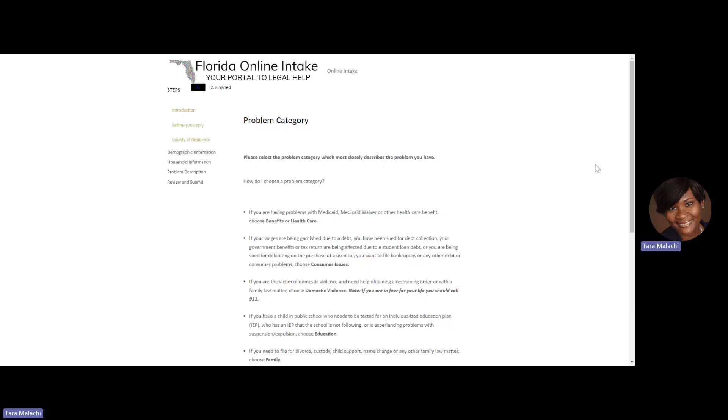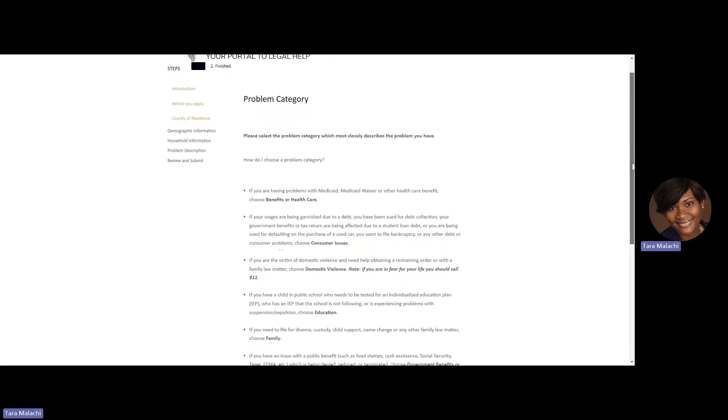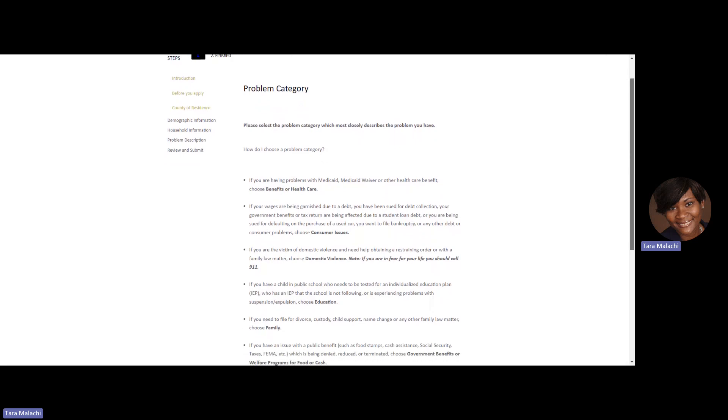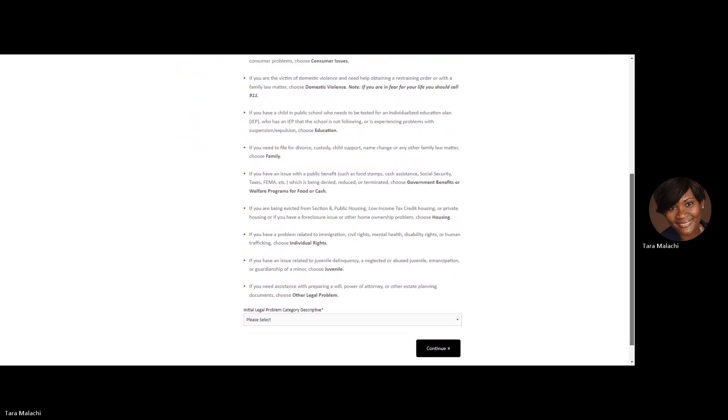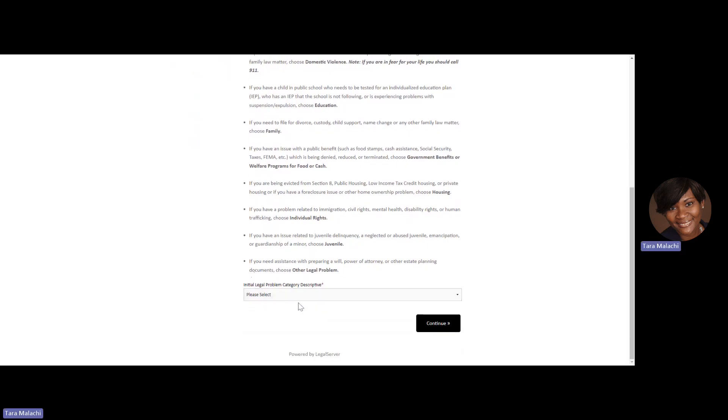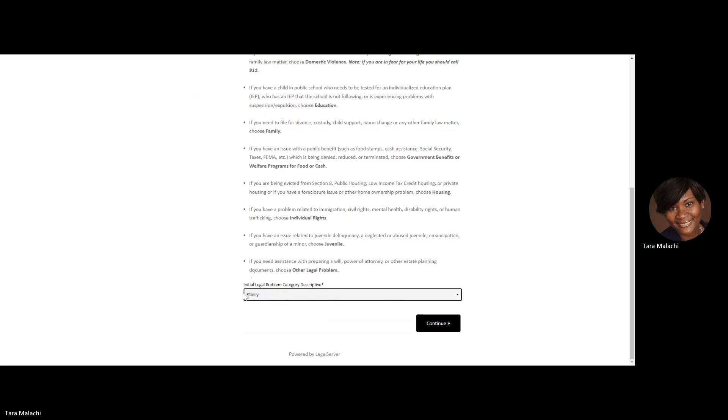Next, you'll be asked to choose a problem category. Choose one that is as close to what you are experiencing or closely describes the legal problem you're having. For this application, we're choosing family matters. At the bottom corner, from the dropdown menu, I am choosing family as the initial legal problem. Continue when you're ready.